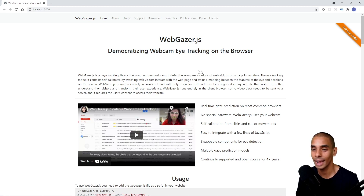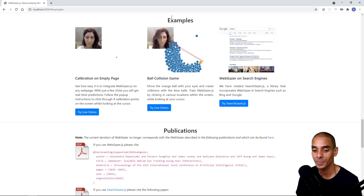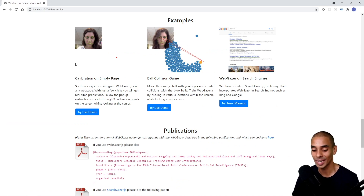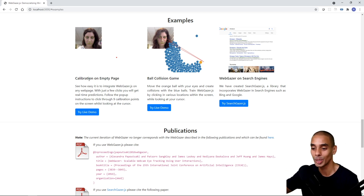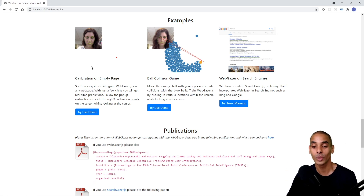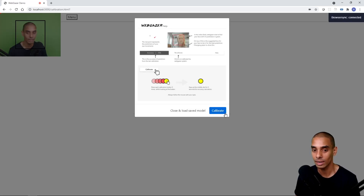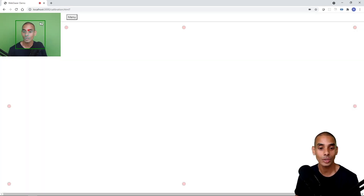WebGazer has kicked off and it looks really similar to the documentation. If we want to test out these examples, just hit 'examples' and you've got a whole bunch of different demos to try. We're going to first try out the calibration demo and then the ball collision game — where you get to try to move an orange ball around the screen. So we'll start with calibration — hit 'Try Live Demo', it'll ask you to calibrate, and you can see it's already picking up my face.